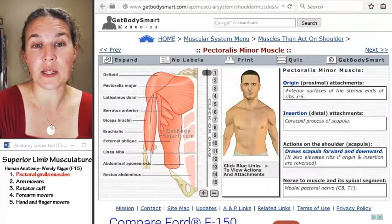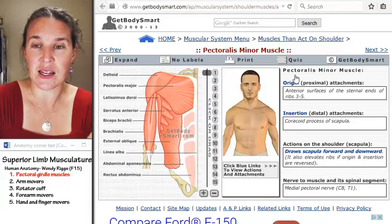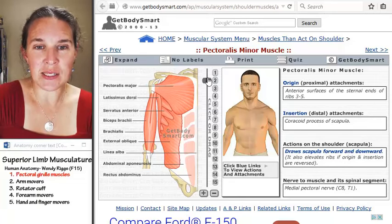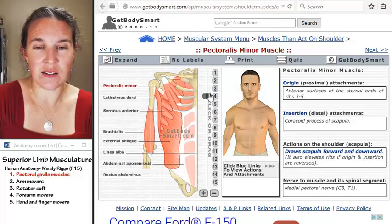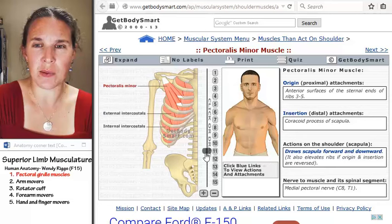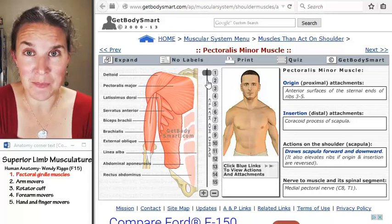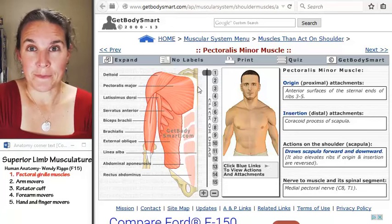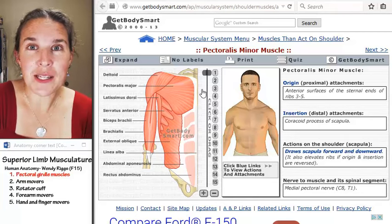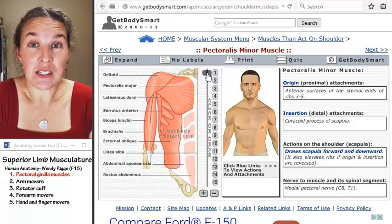The first muscle in this group is pectoralis major. This site shows us an image of pectoralis major. We can actually dissect the group, except pec major went away — that's because I'm in pec minor land, because the muscle we're studying right now is pec minor, not pec major. Pec major is superficial to pec minor. Let's go study pec minor because that's the one that actually moves the scapula. Pec major doesn't move the scapula — it's not in our group today.